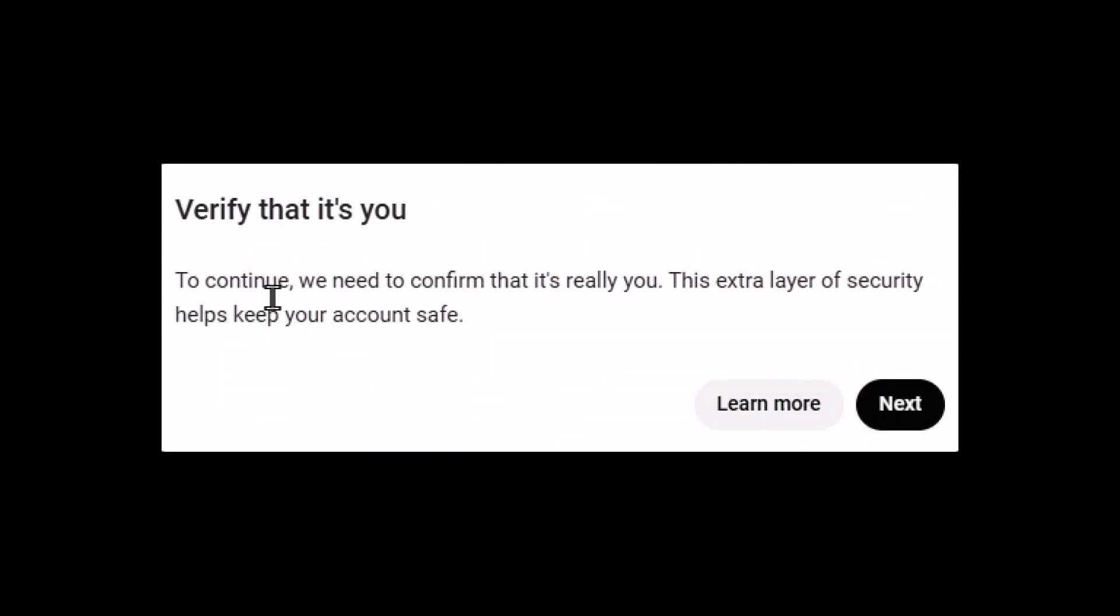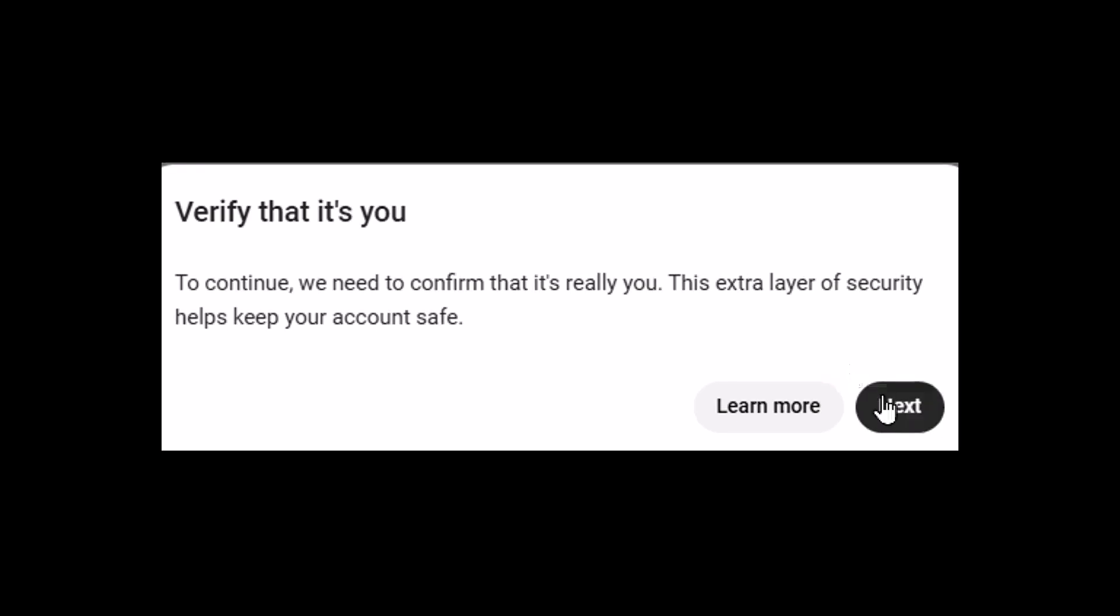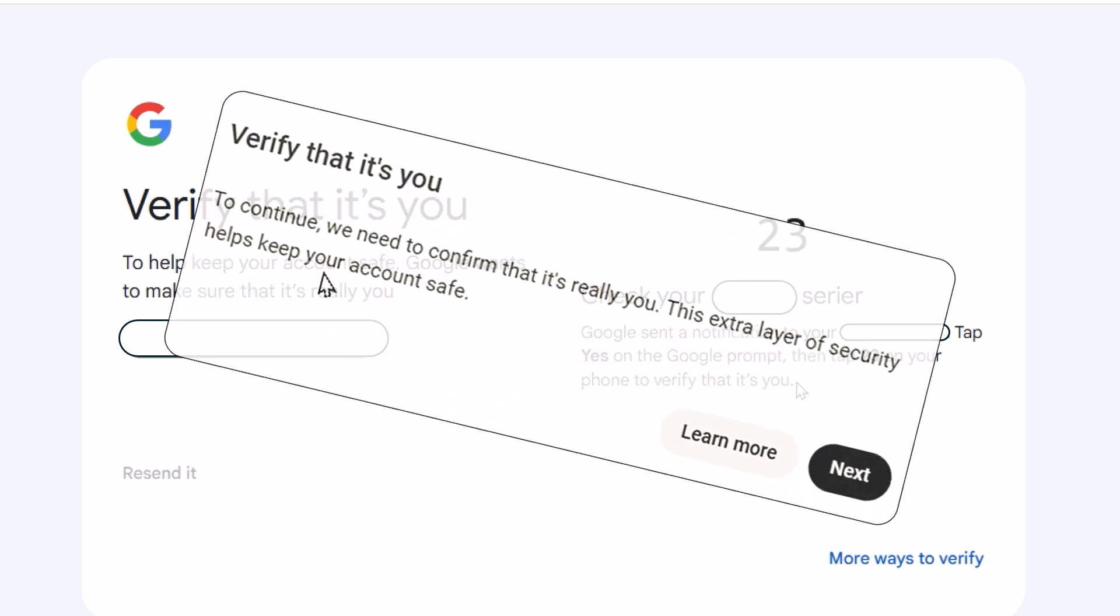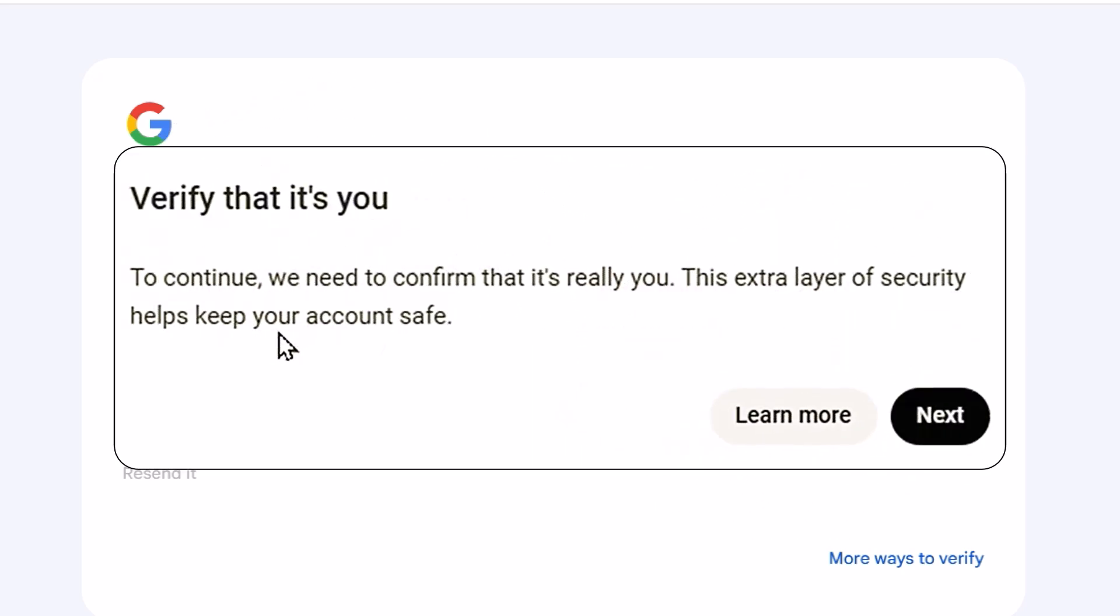Greetings. If you're stuck in a verify that it's you loop in Chrome, where clicking next just leads to a message about a verification code sent to your phone, this video is for you. Let's get it resolved.